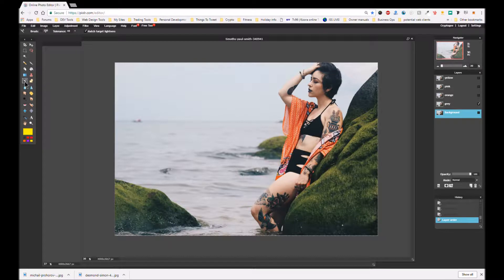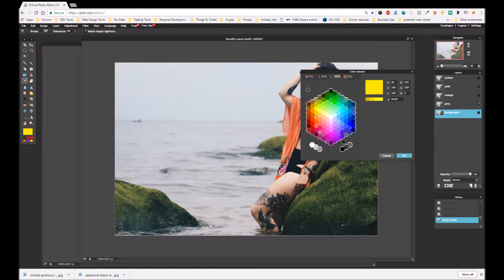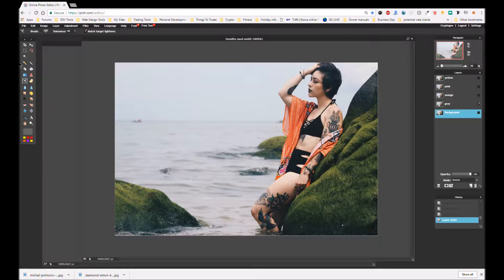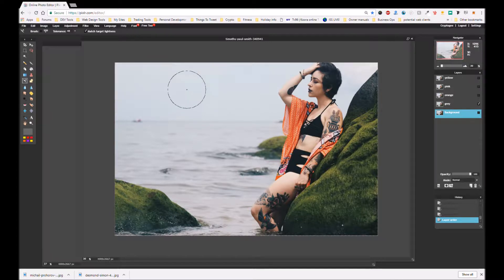Then we're going to come over to the color replacement tool and choose a color. We're going to go with the web colors and choose a sort of darkish gray right here. Then we're simply going to go onto our brush — a nice big brush — and color that in.